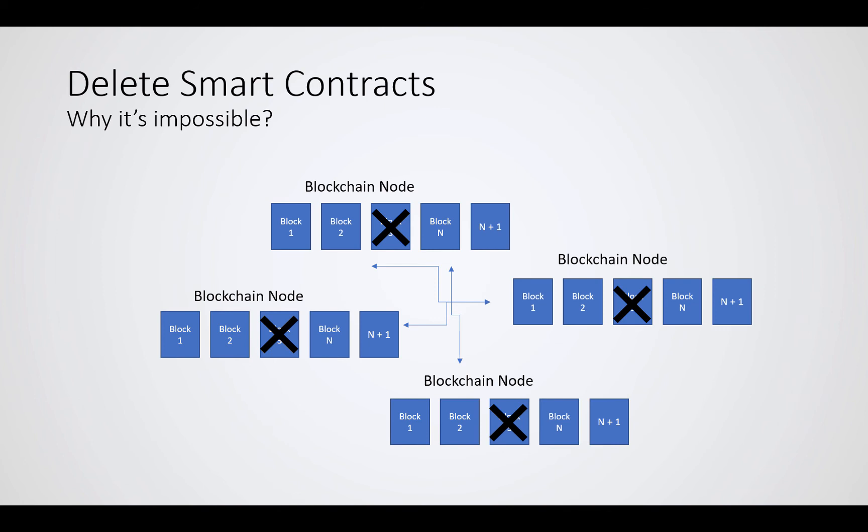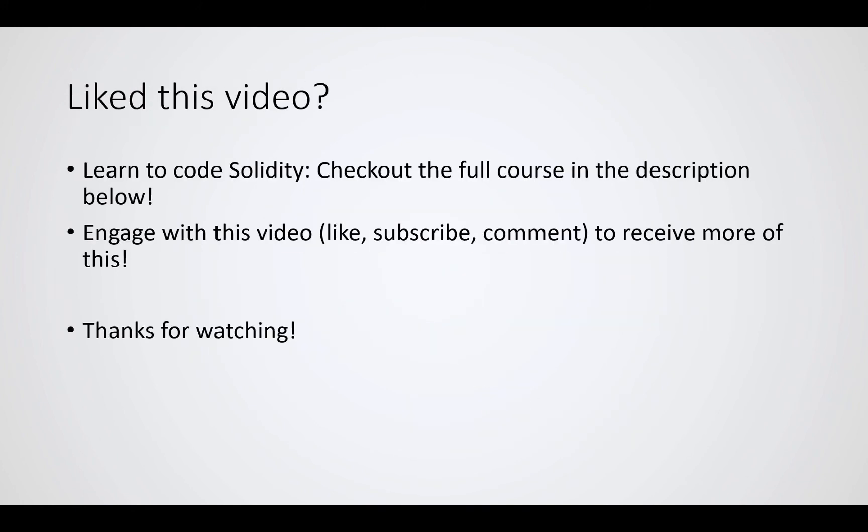Except everybody agrees that they're gonna remove one block of their own database, but that rarely happens. Did you like this video and want to learn some Solidity coding? Then check out the full course in the description below. There is a full course which covers everything from the very beginning on how blockchain works until the very advanced topics, how Solidity works with large projects, how library works, how you deploy the code and so on. Engage with this video: like, subscribe, or comment to receive more of this. I'm gonna publish more of those videos over time. And lastly, thanks for watching. Subscribe to my channel, and I'll see you in the next one.